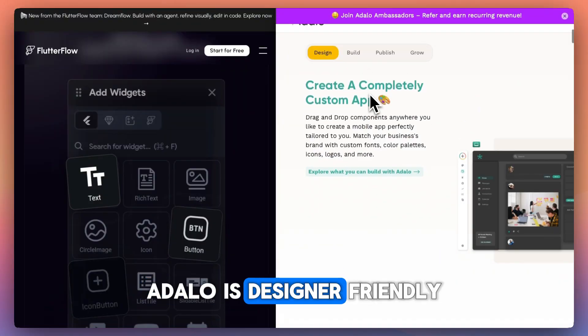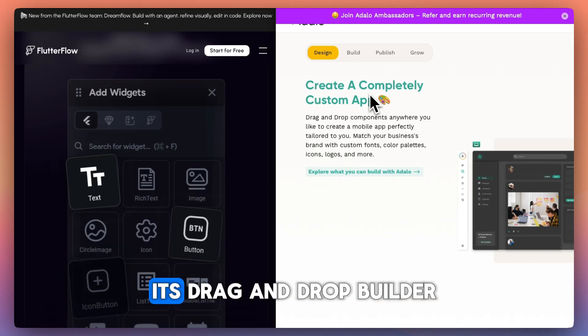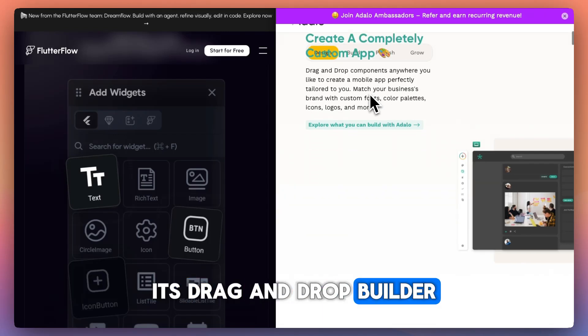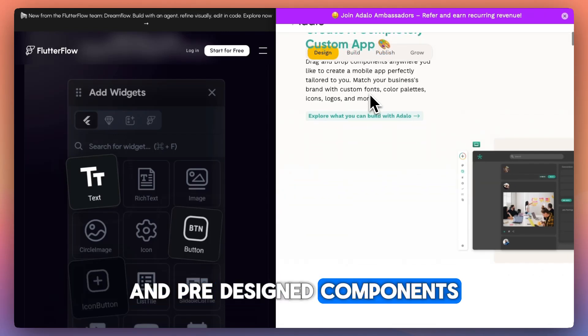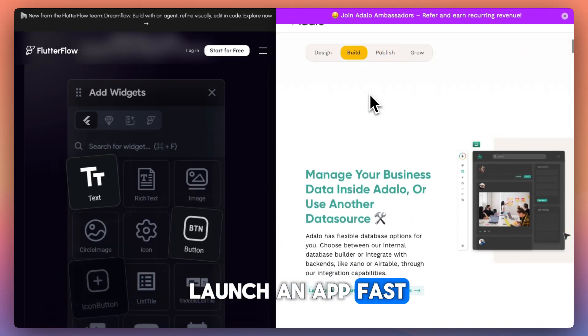Adelo is designer-friendly and beginner-friendly. Its drag-and-drop builder and pre-designed components make it easy to launch an app fast.